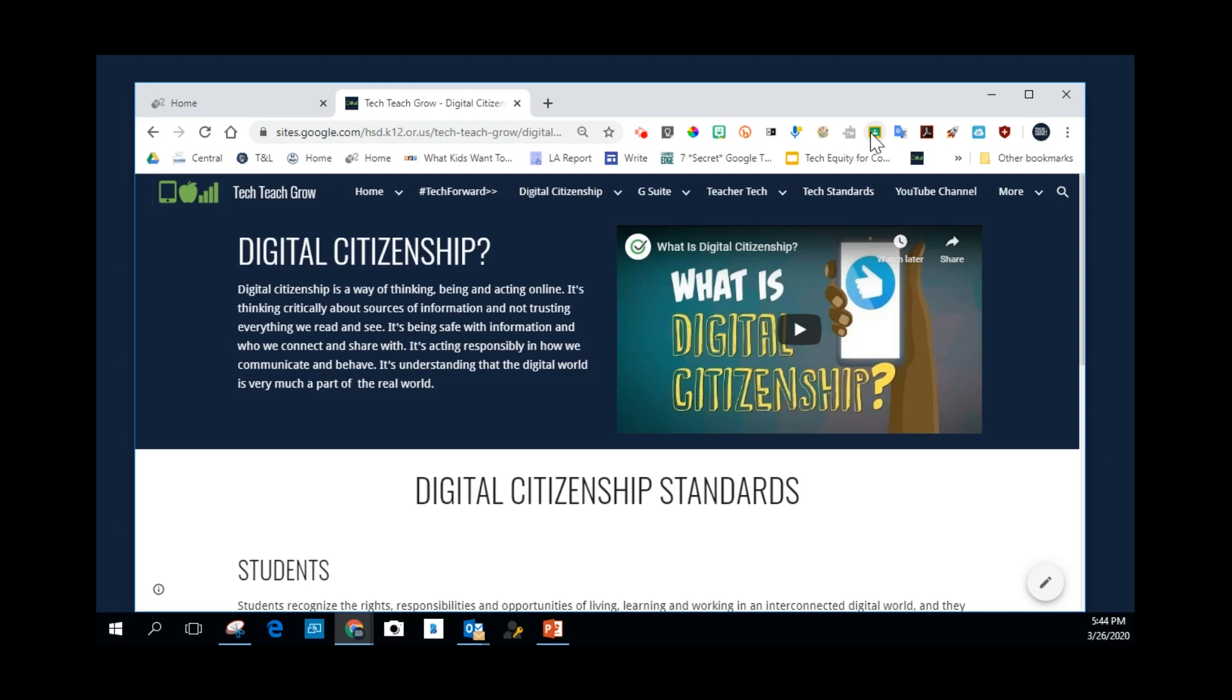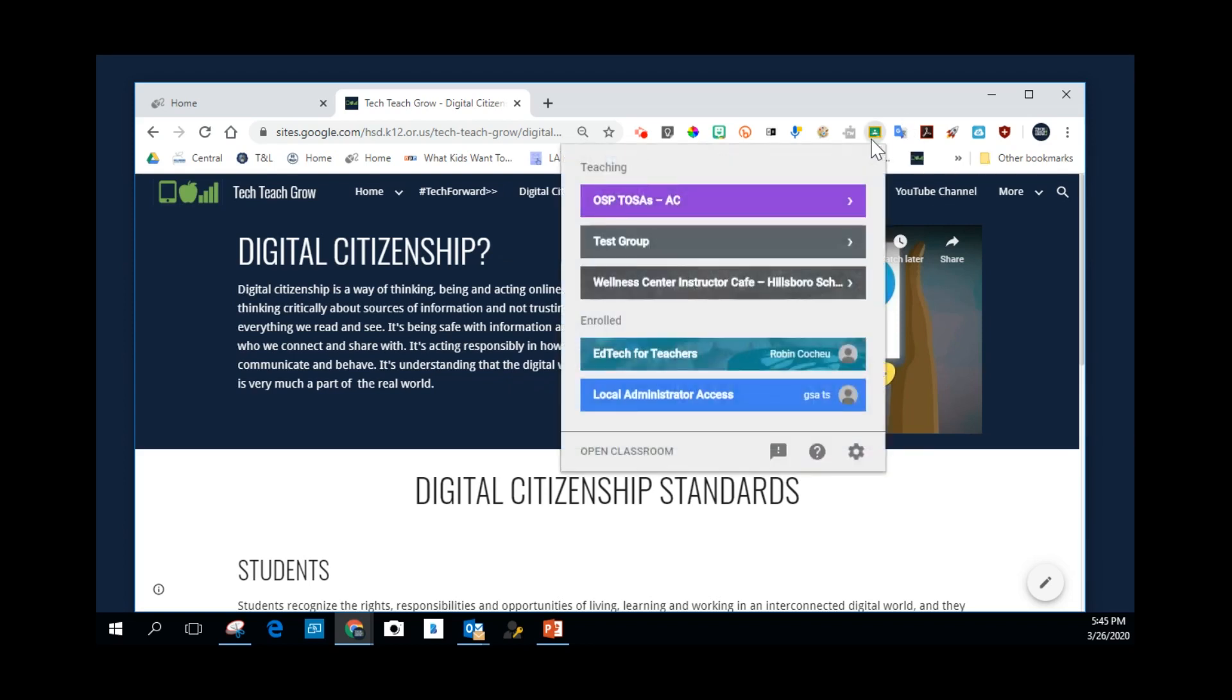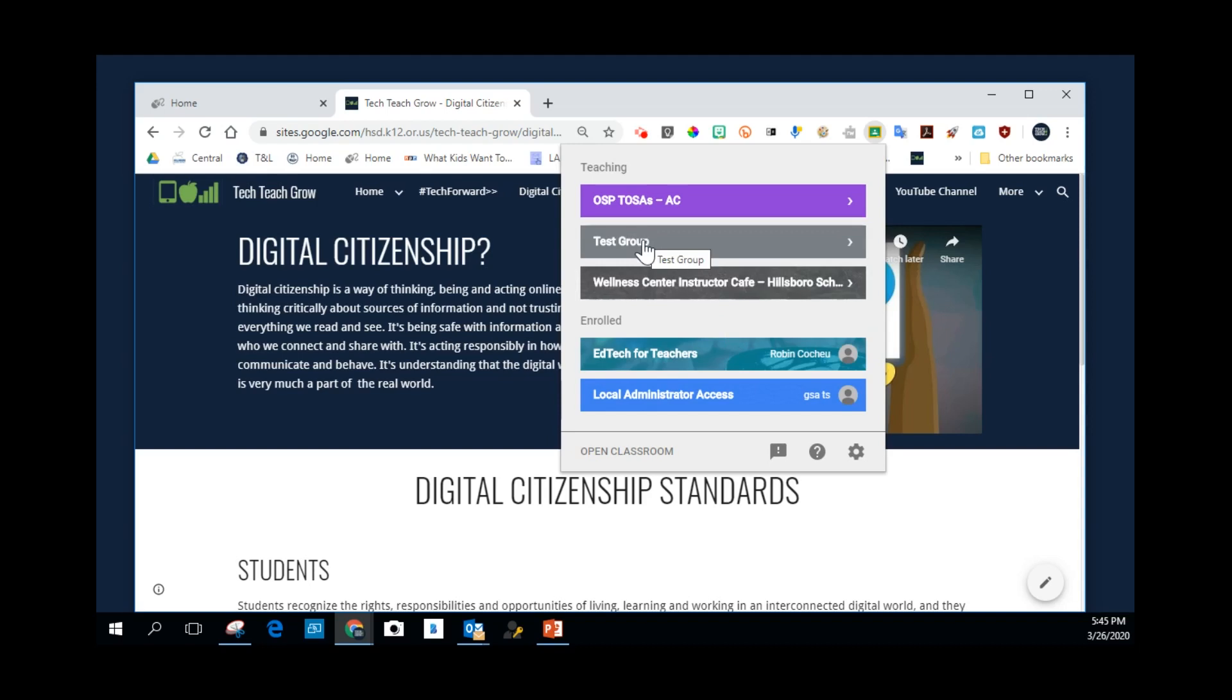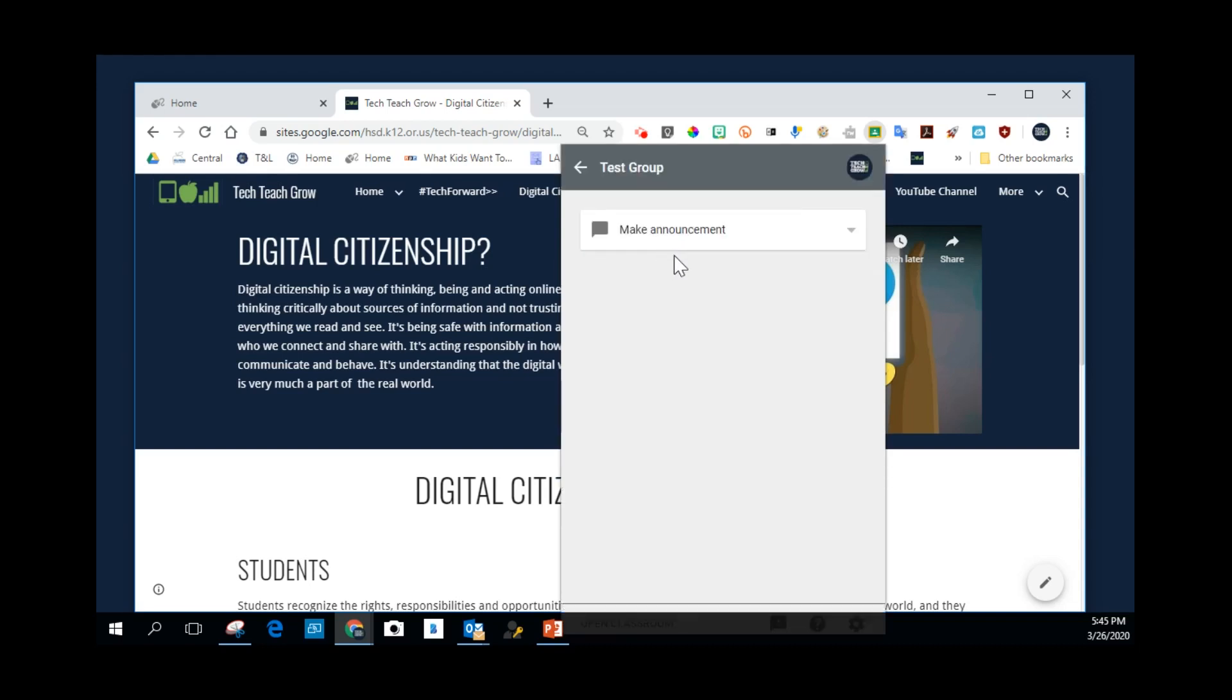And so again, I want to be able to post this information to the classroom. I'm going to click Share to Classroom. These are the classes that I am a teacher of, and these are ones that I'm a student in. I'm going to choose Test Group for today as my classroom. I click on that.